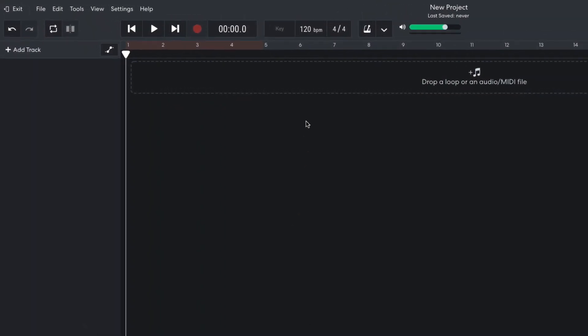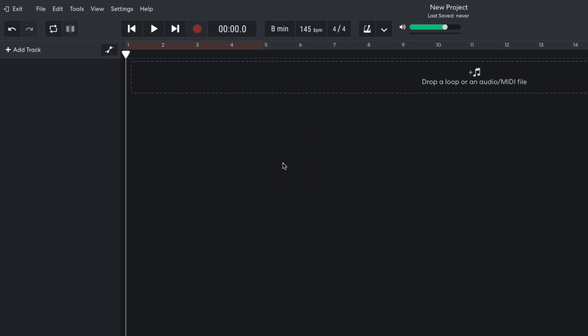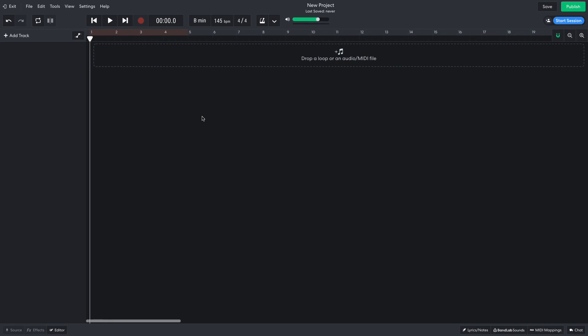I begin by setting the project tempo to 145 beats per minute, and the project key to B minor. This track is going to involve a lot of adding and removing drum parts, so I'm going to add each drum sound on its own virtual instrument track, even though I'm going to be using the same drum kit for most of them. This is because having each drum sound on its own track will make arranging the project much quicker and easier.